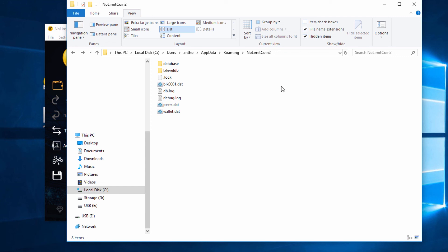You can see back in our No Limit Coin 2 folder, the new files have been generated but it is referencing and using our old wallet.dat file. If you need any help or any support, please lodge a ticket on our website. Bye.